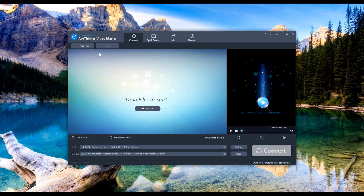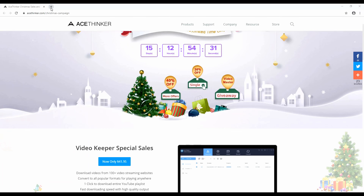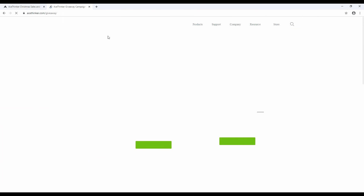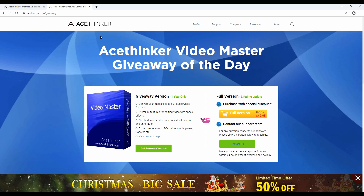AceThinker Video Master is an all-in-one and ultra-fast video converter that can convert media files to all popular video and audio formats. To get the one-year free license, visit www.acethinker.com/giveaway to access the website.